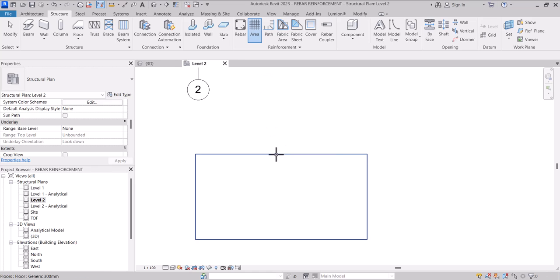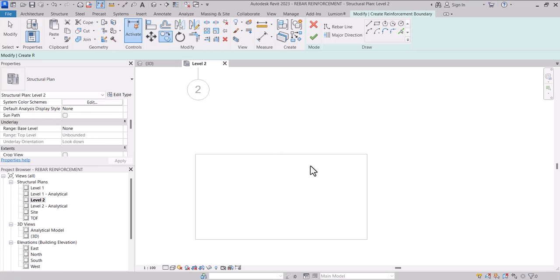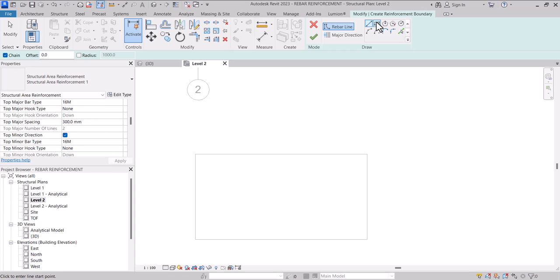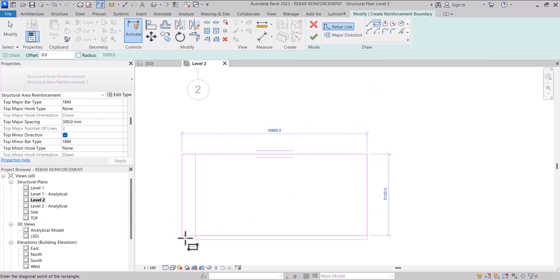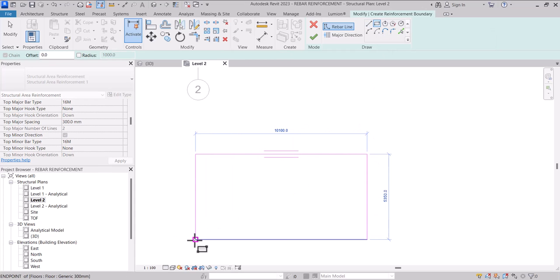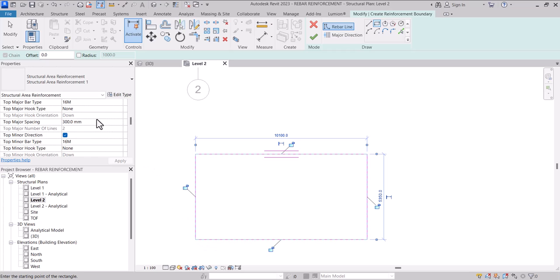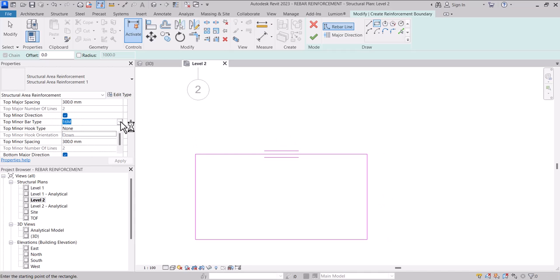After selecting the Area Reinforcement tool, select the slab and draw a rectangle along the whole slab like that. But before you click Finish, you just have to check the type of bars or the size of bars that you want.